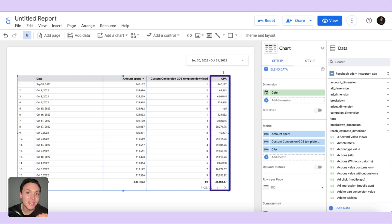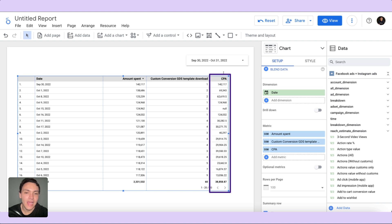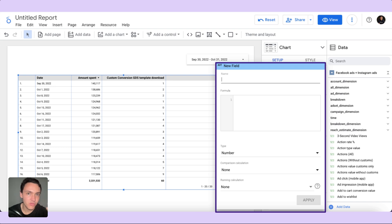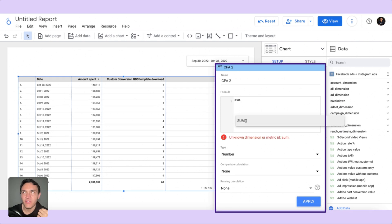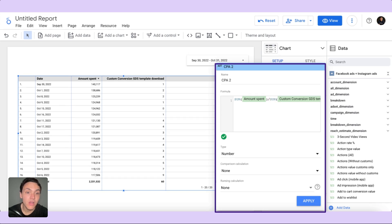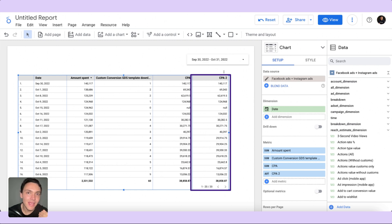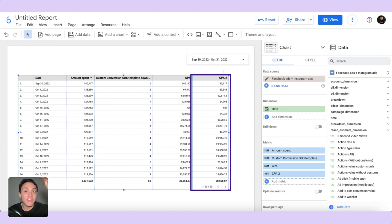There is another way to calculate CPA because sometimes this metric doesn't work correctly. I will create a new field called 'CPA too,' and the formula will be slightly different — I will use the SUM aggregation: sum of amount spent divided by sum of custom conversion. The reason is that sometimes Google Looker Studio simply adds up each day's CPA instead of aggregating the underlying data, giving a nonsensical total. Using the SUM formula fixes that incorrect aggregation. This is how you can calculate cost per acquisition on Google Looker Studio.